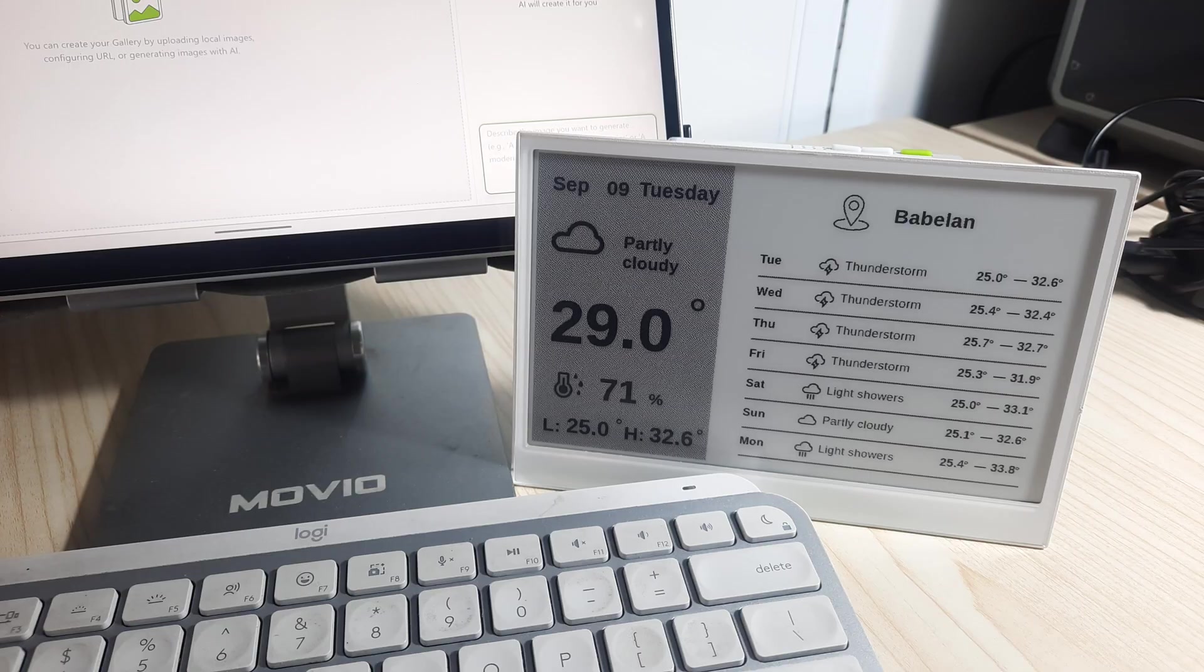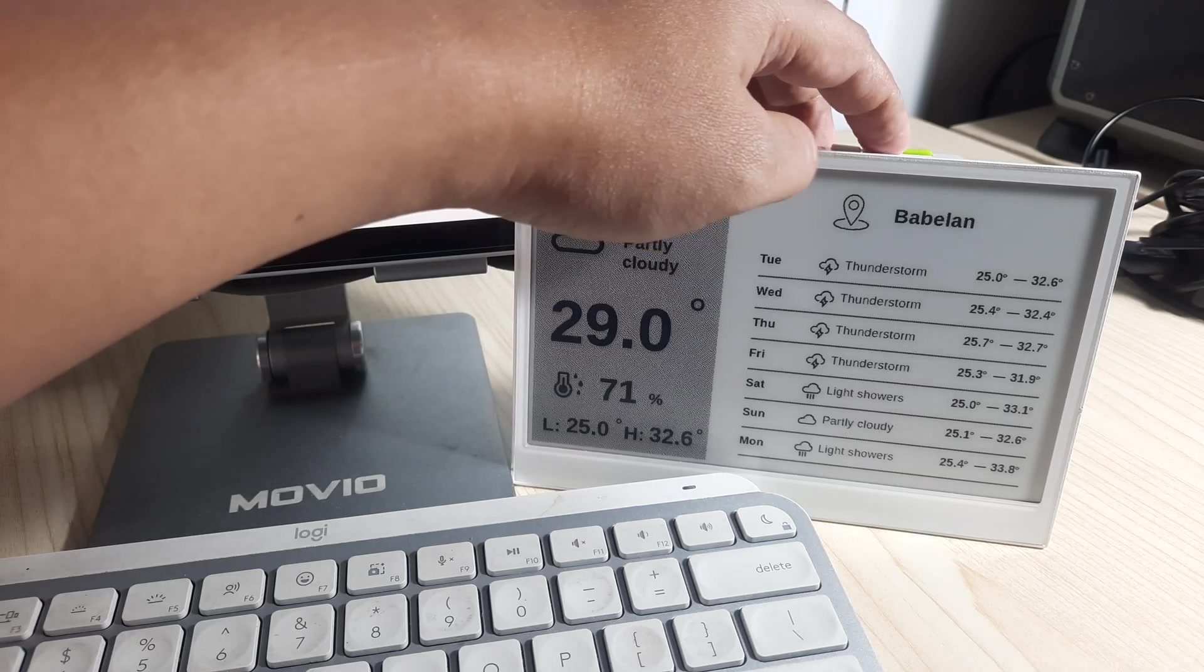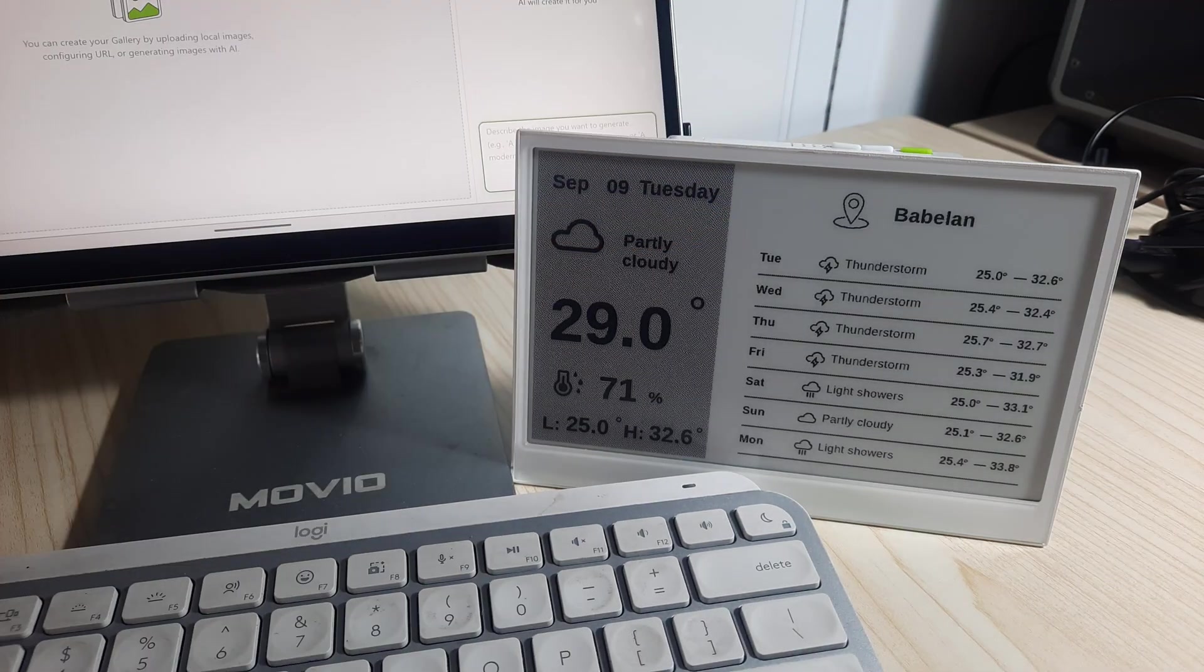Here is the ePaper display showing three pages. The pages can be switched manually using the buttons, or automatically based on the interval set in SenseCraft HMI.